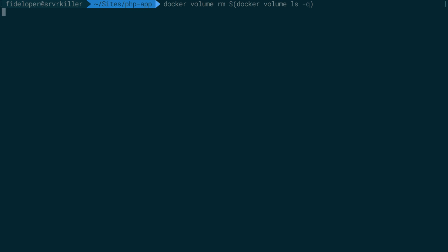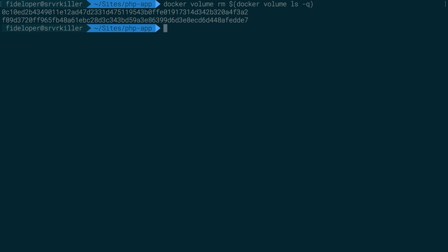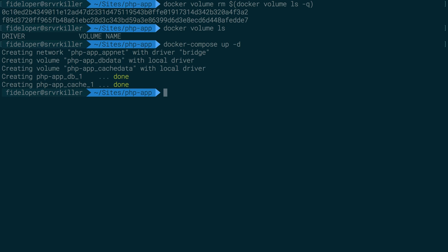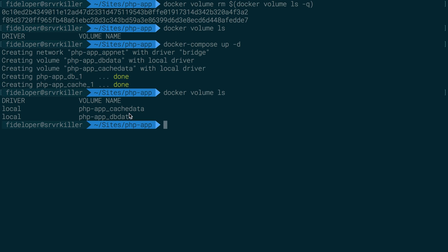Now I'm just going to kill them all again because I don't care about any of the data in them. So Docker volume ls, there's none left. Docker compose up dash d. So we're going to restart our create containers here. Docker volume ls, great. So there's only two now and that's all we want.